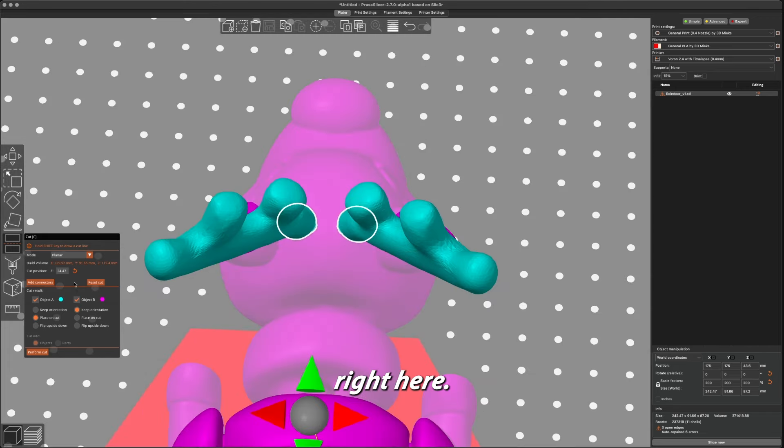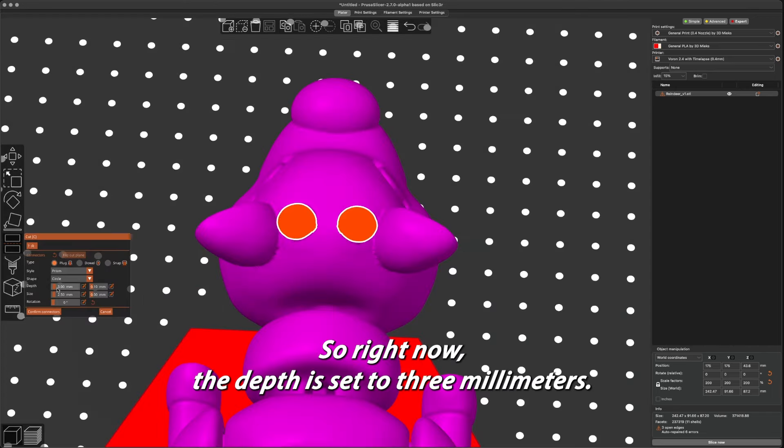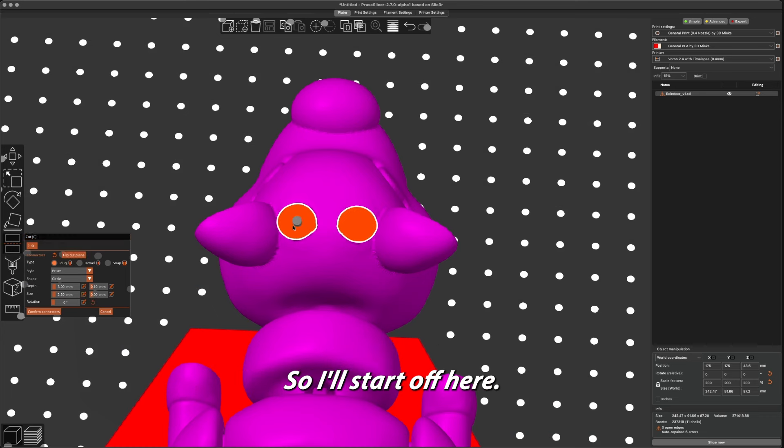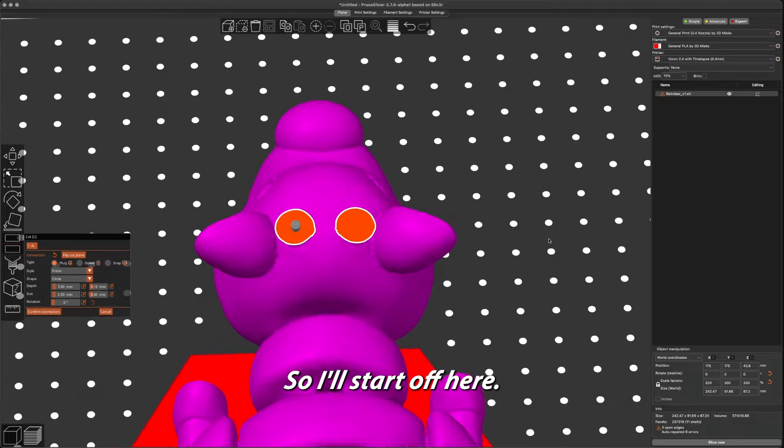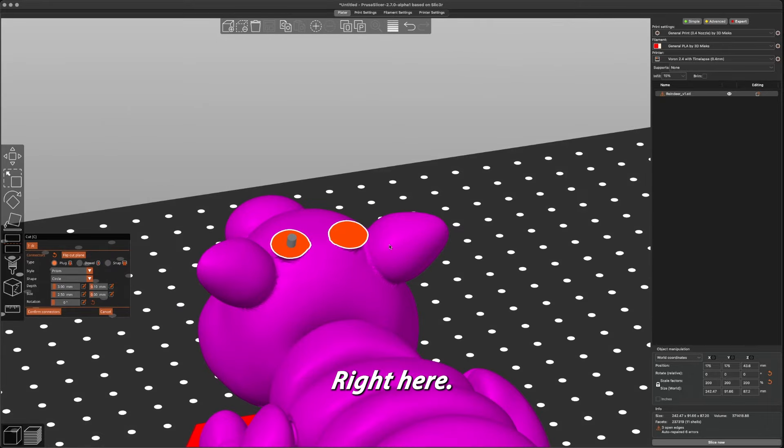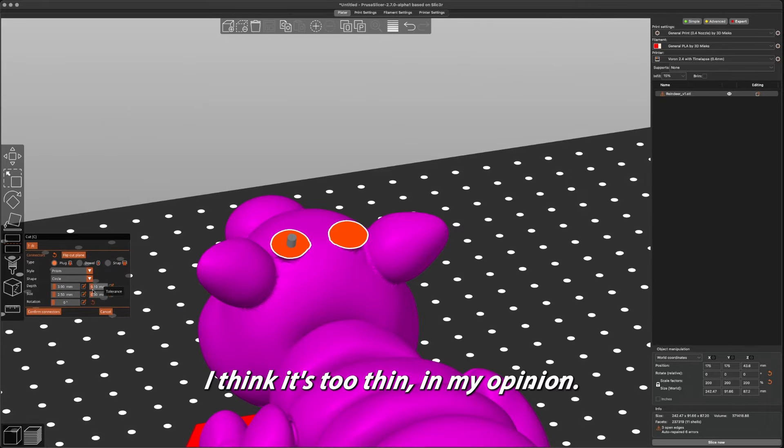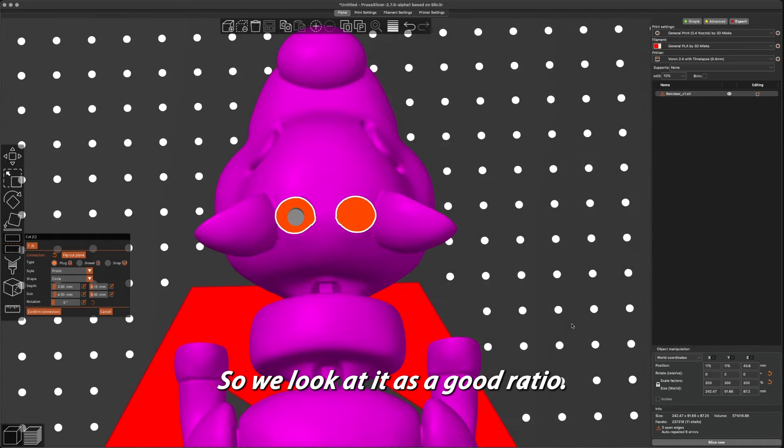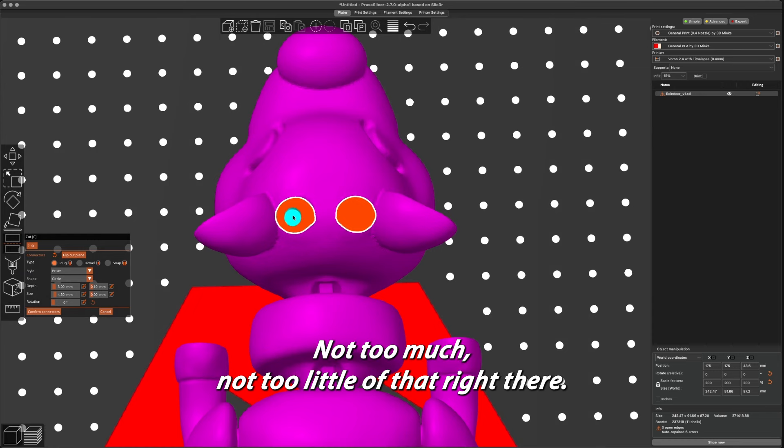So right now the depth is set to three millimeters, but the size is the width. So let's start off here. Right here I think it's too thin in my opinion, so we'll go in and make it about 4.5. Let me look at it - that's a good ratio, not too much, not too little.